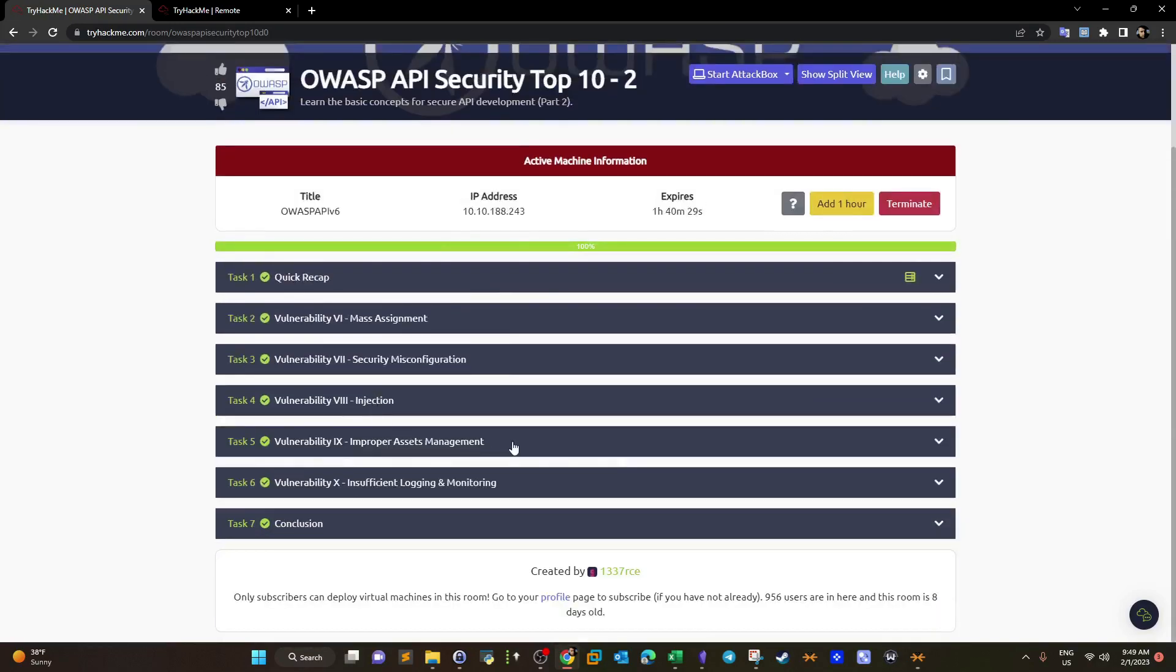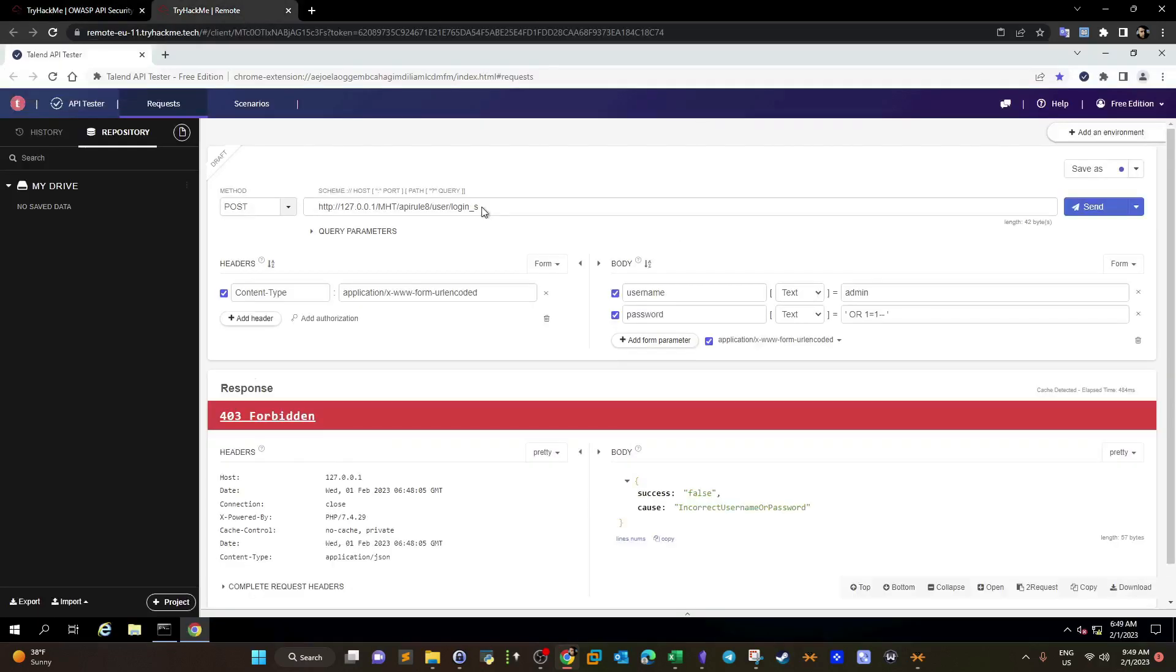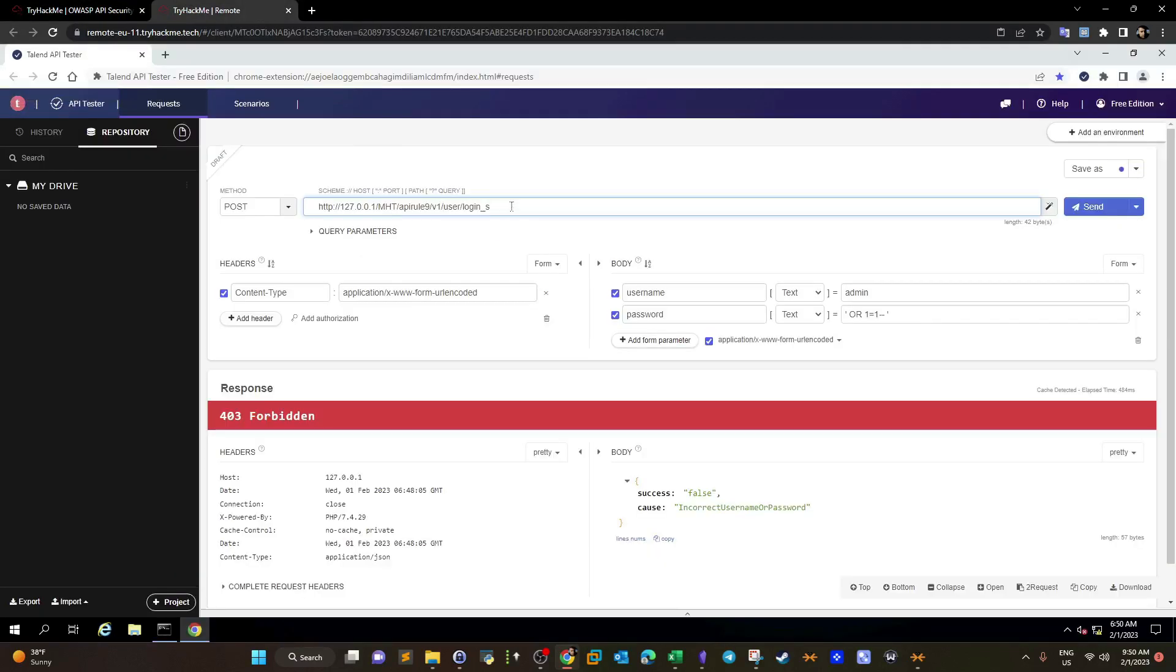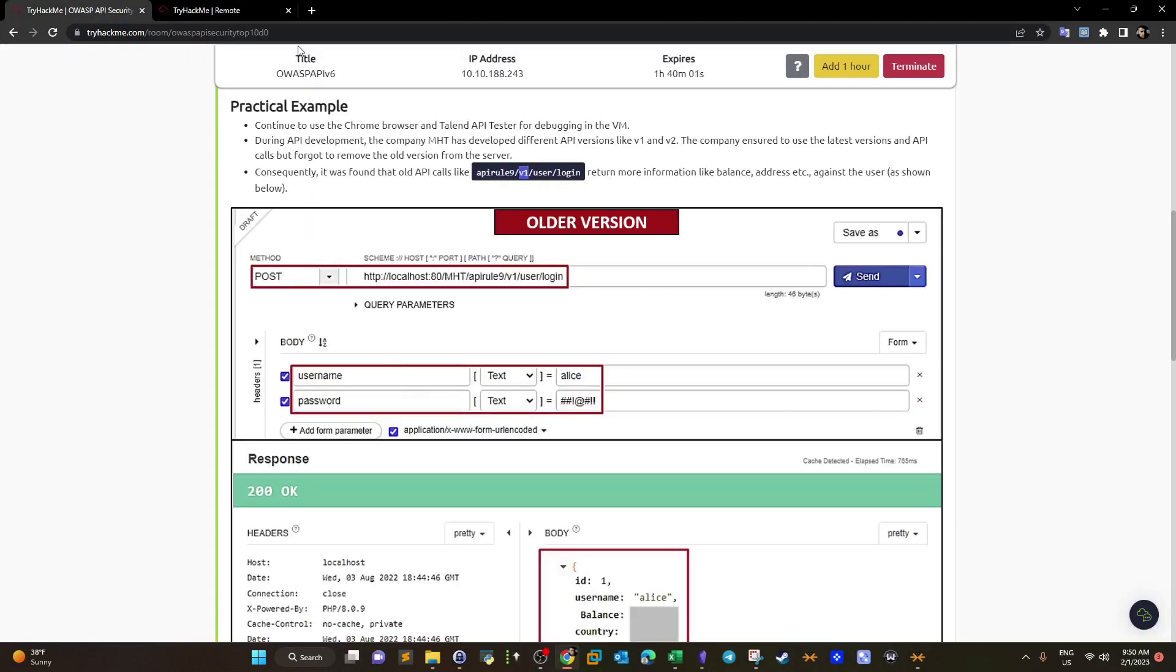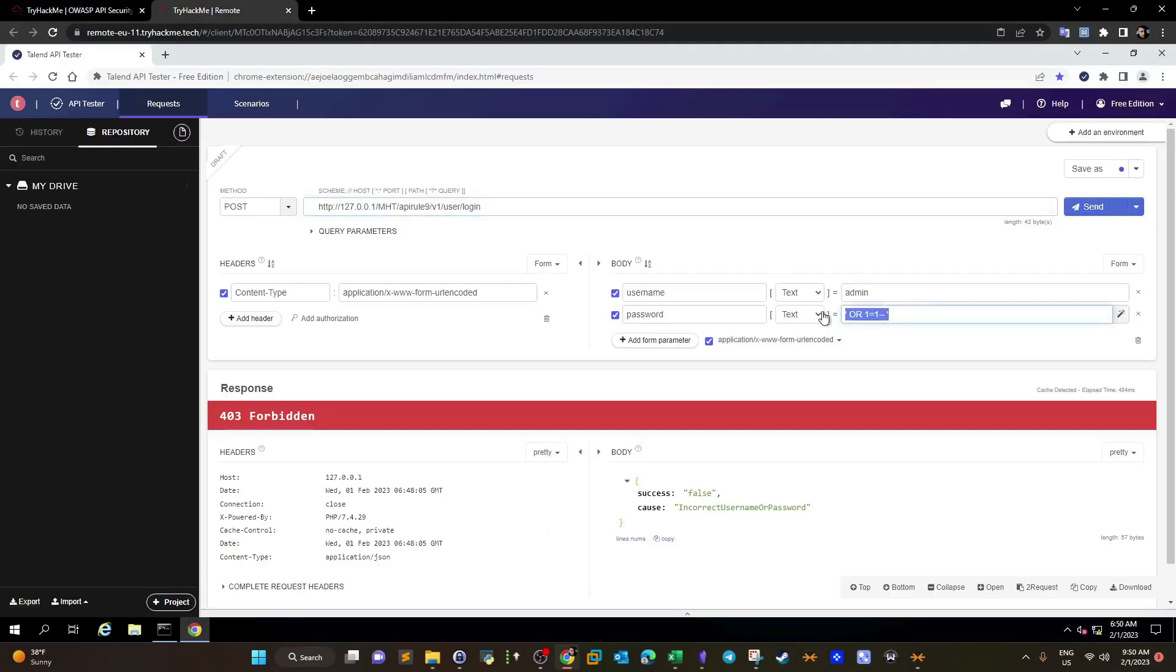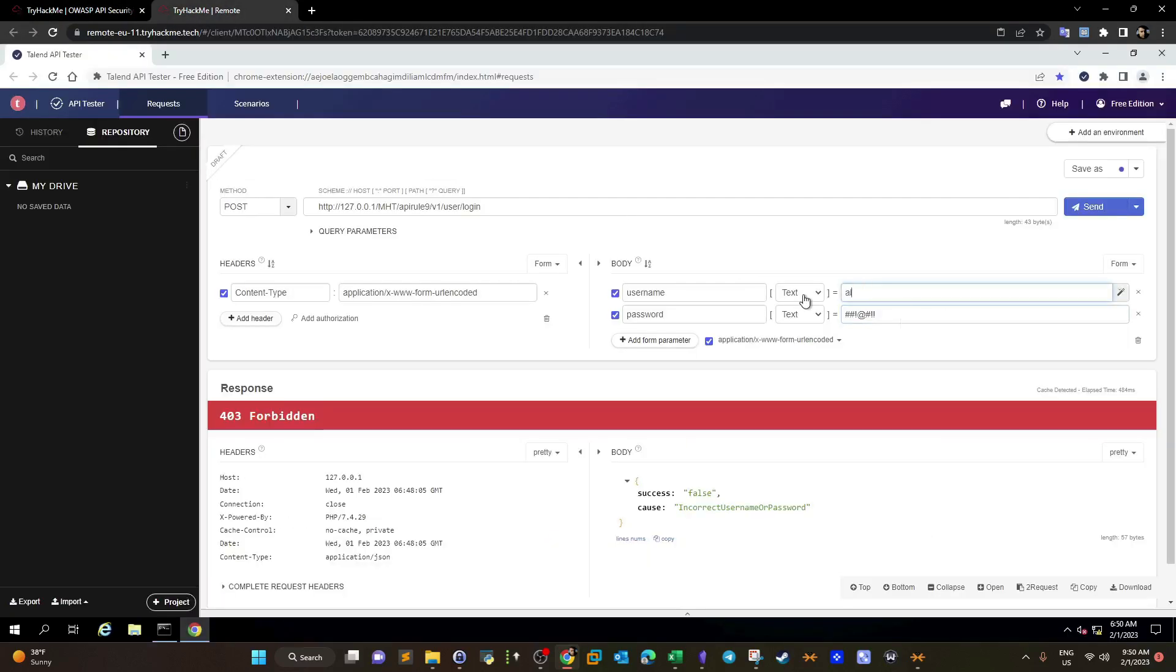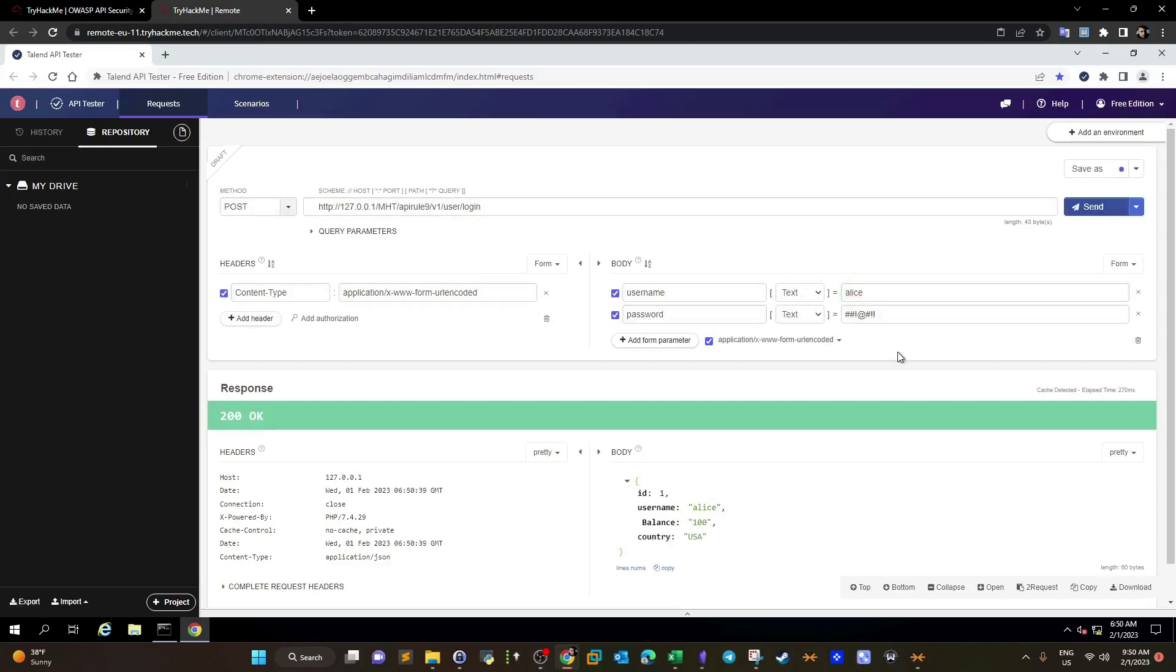Let's move on. Improper asset management. What's the API user here? API rule 9. We have slash v1 slash user slash login. We use post request and username and password. Since we cannot copy, I'm going to see where is the password. It's two pound characters and one exclamation mark. Username is Alice.